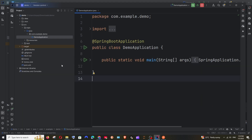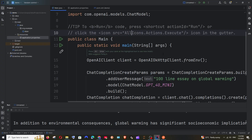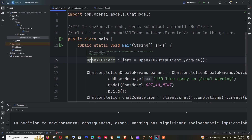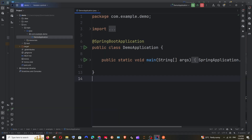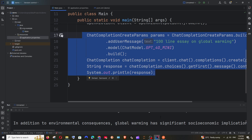We will be creating three files: a config file, a controller, and a service file. The config file will basically have the OpenAI client code — using that single config we can reuse it all over our Spring Boot application. The controller will define our path, and the service file will have our main logic, which will include the code we wrote earlier.